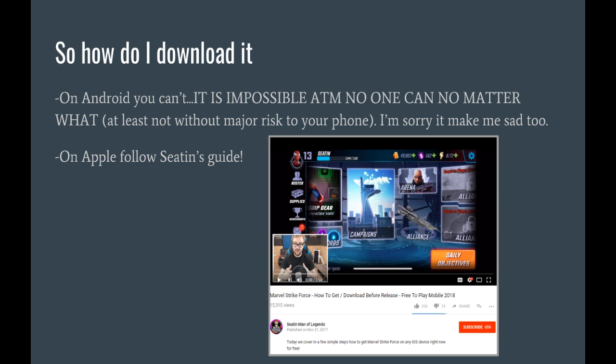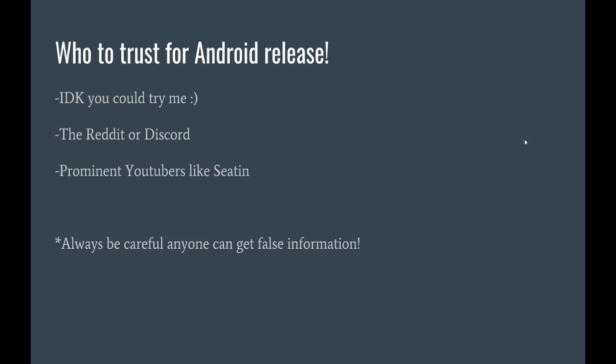But, say you're on Apple, I advise you to go watch Seton's Guide. It's really good. I've heard a lot of good things about it. I've heard it works. And it's pretty simple for Apple. You just go in, create a new iTunes account, say you're in New Zealand, and then download the game. So, Seton guides you through that, so I'll have a link down to that below if you're on Apple.